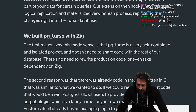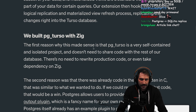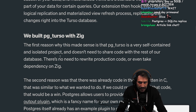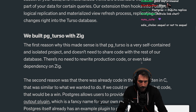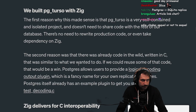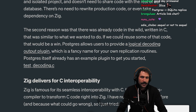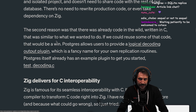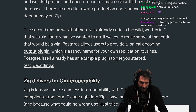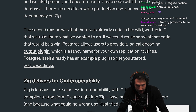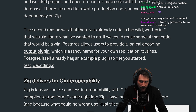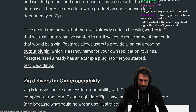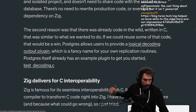We built PG Turso with Zig. The first reason why this made sense is that PG Turso is a very self-contained and isolated project — it does not need to share code with the rest of our codebase. There's no need to rewrite production code or even take a dependency on Zig. The second reason was that there's already code in the wild, written in C, that was similar to what we wanted to do. Postgres allows users to provide a logical decoding output plugin, which is a fancy name for your own replication routines.